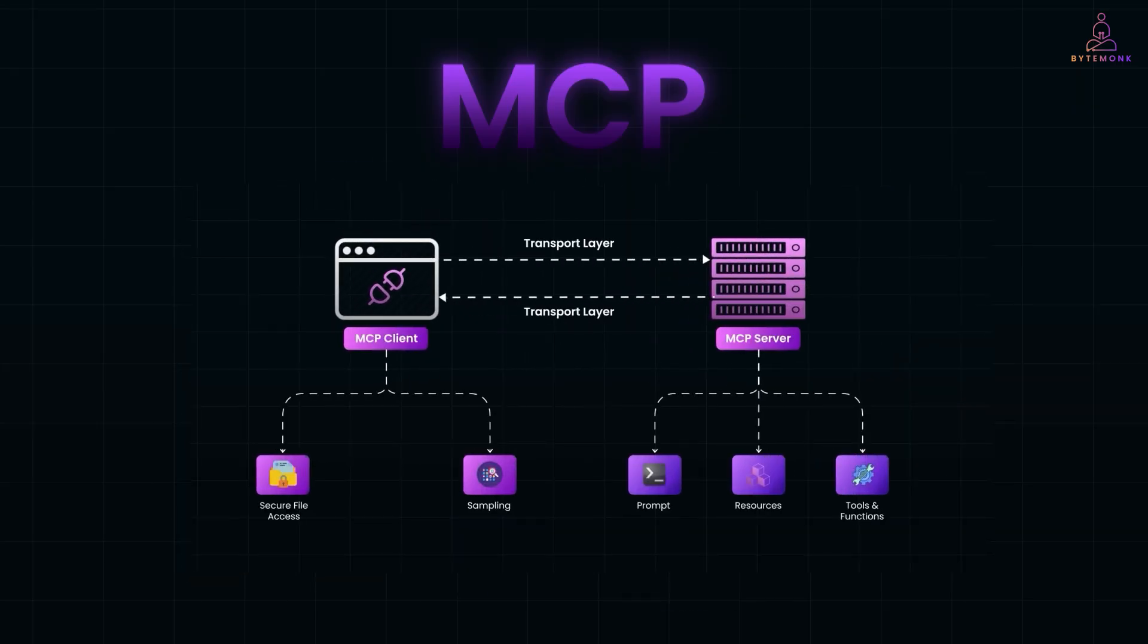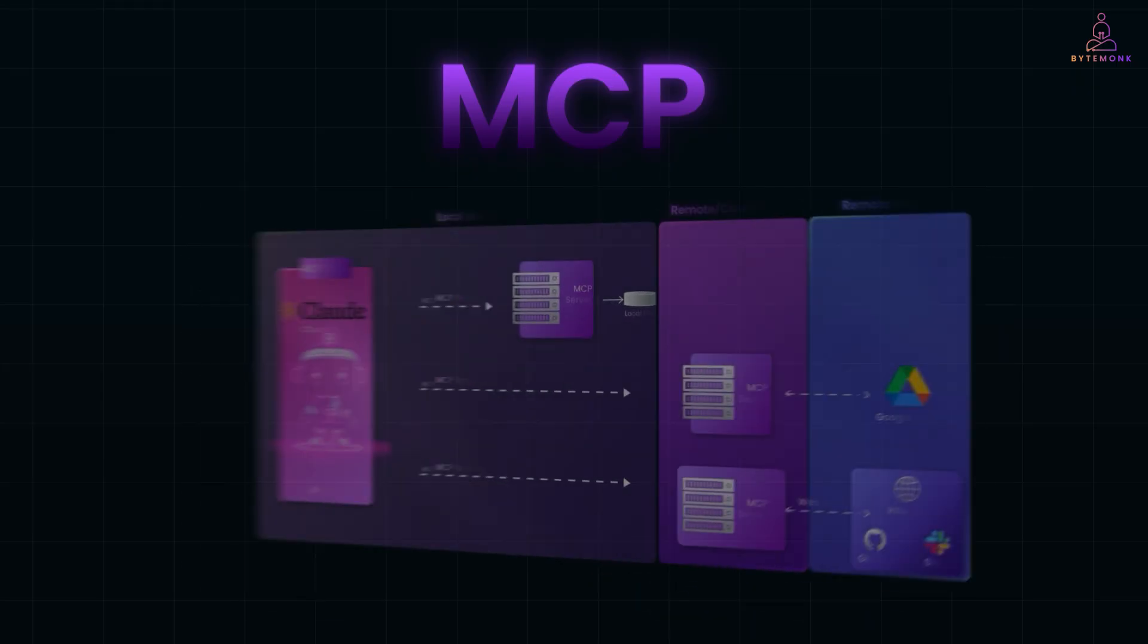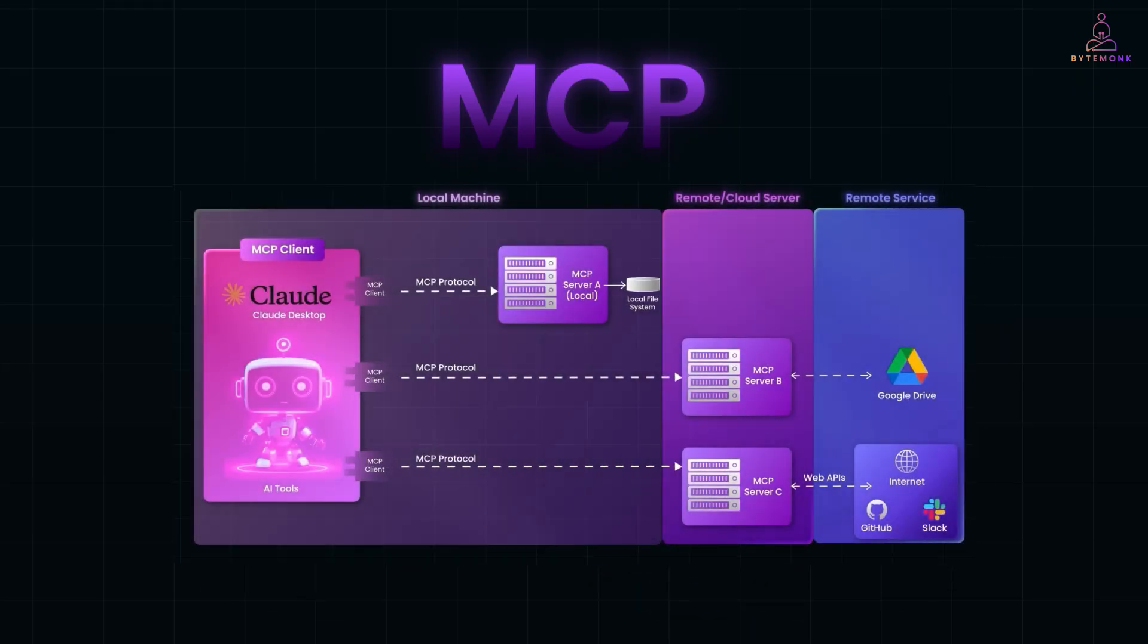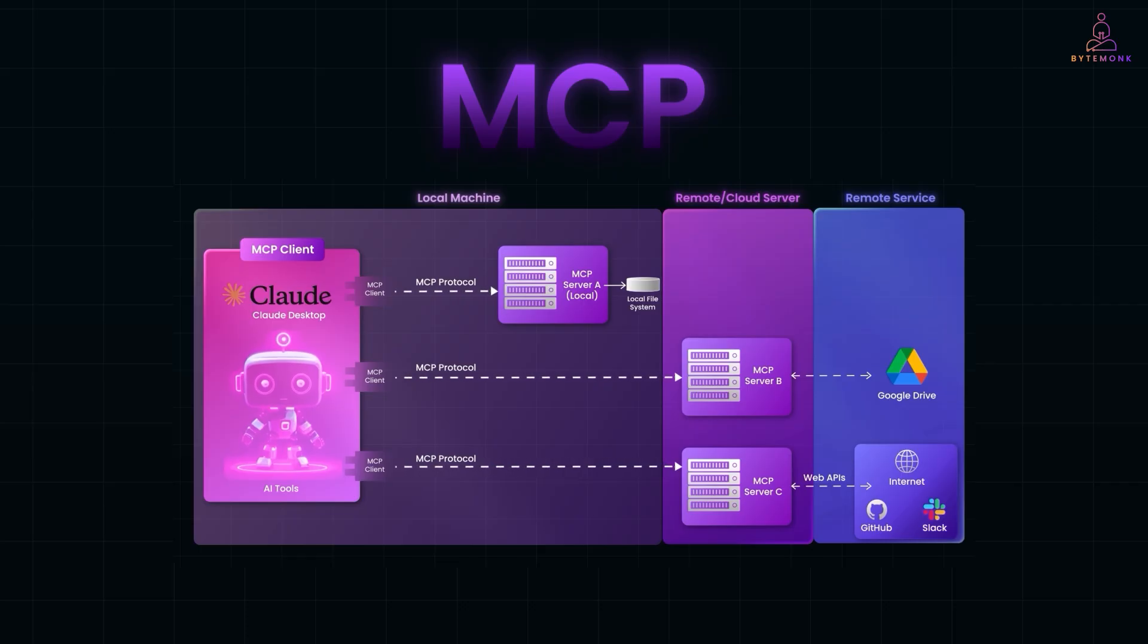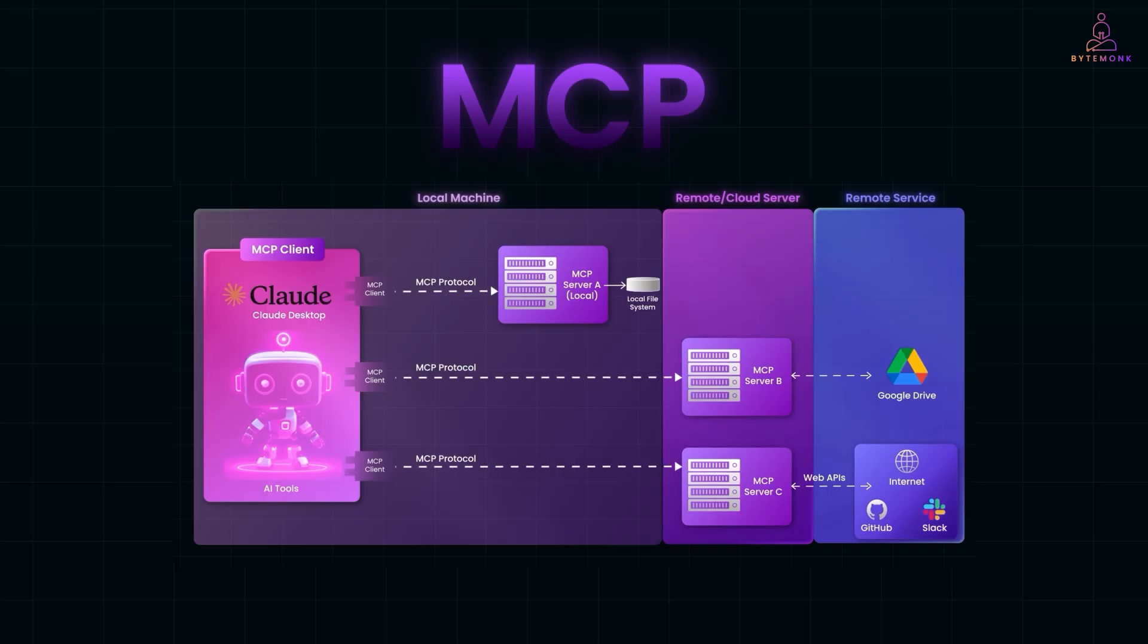One handles code, another manages communication tools, and another fetches data. And MCP keeps them all on the same page. It passes along the context like what the goal is, what's already done, what still needs doing. So the agent can smoothly move from one step to the next without getting confused.